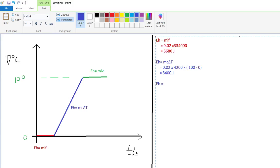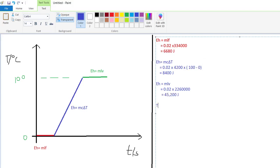The last portion is the heat energy needed to change water at 100 degrees Celsius to steam at 100 degrees Celsius using E_H equals m times L_v: 0.02 times 2,260,000 (specific latent heat of vaporization), which equals 45,200 joules.